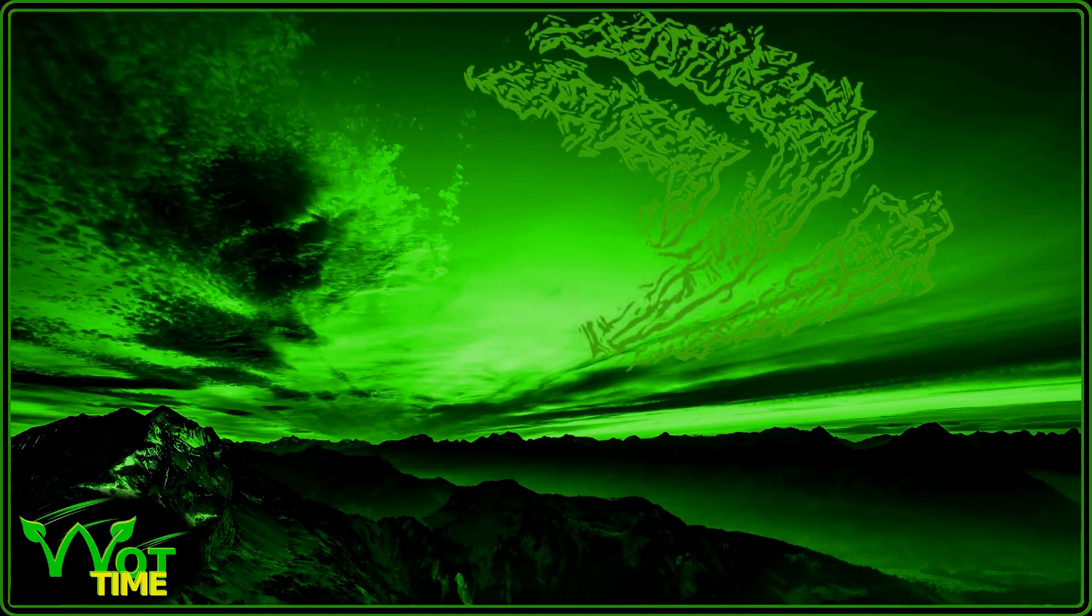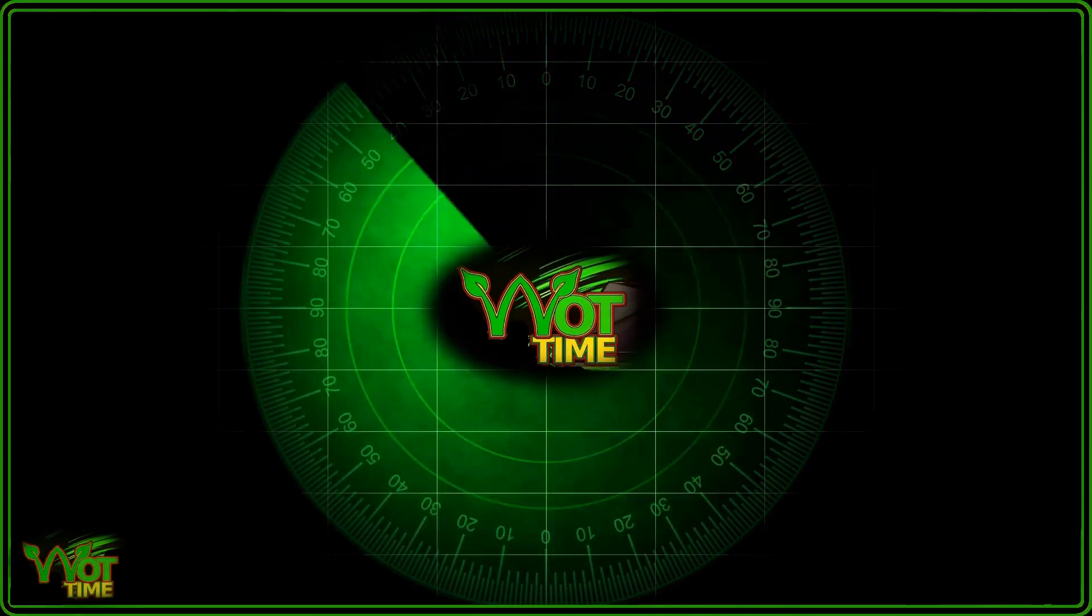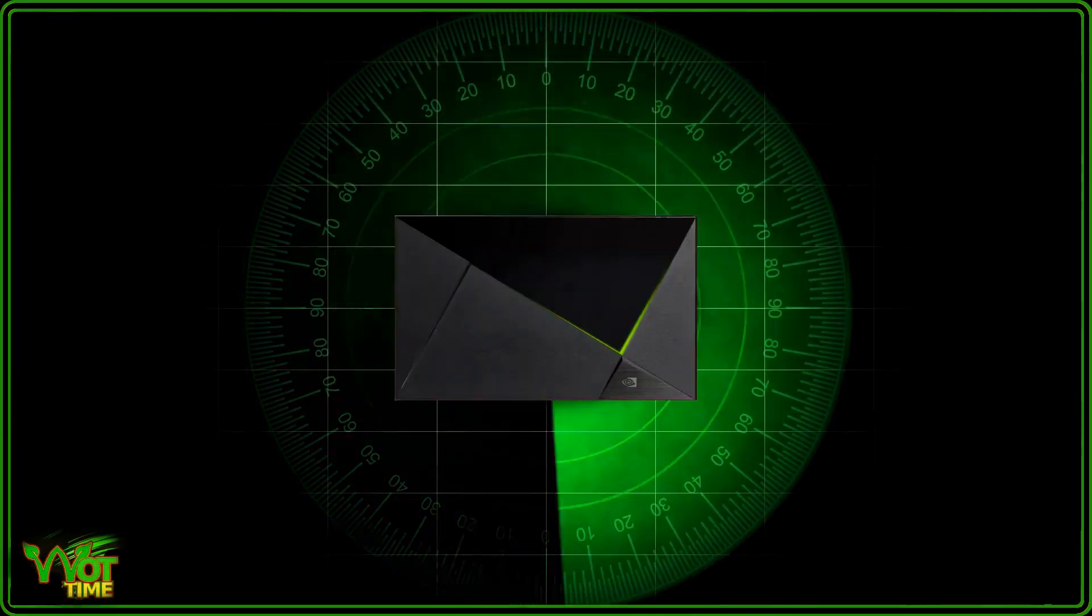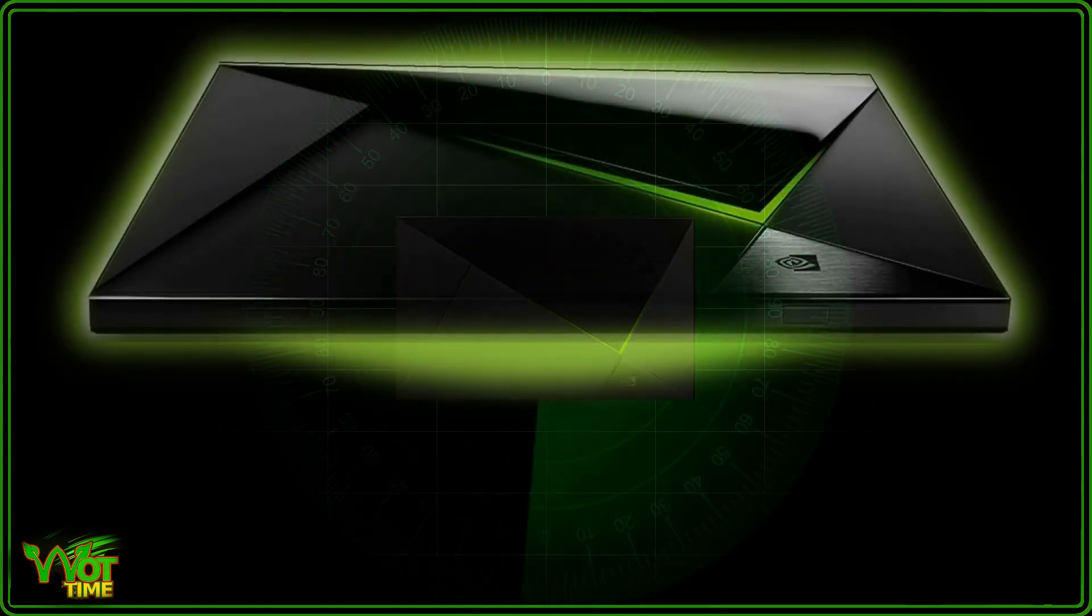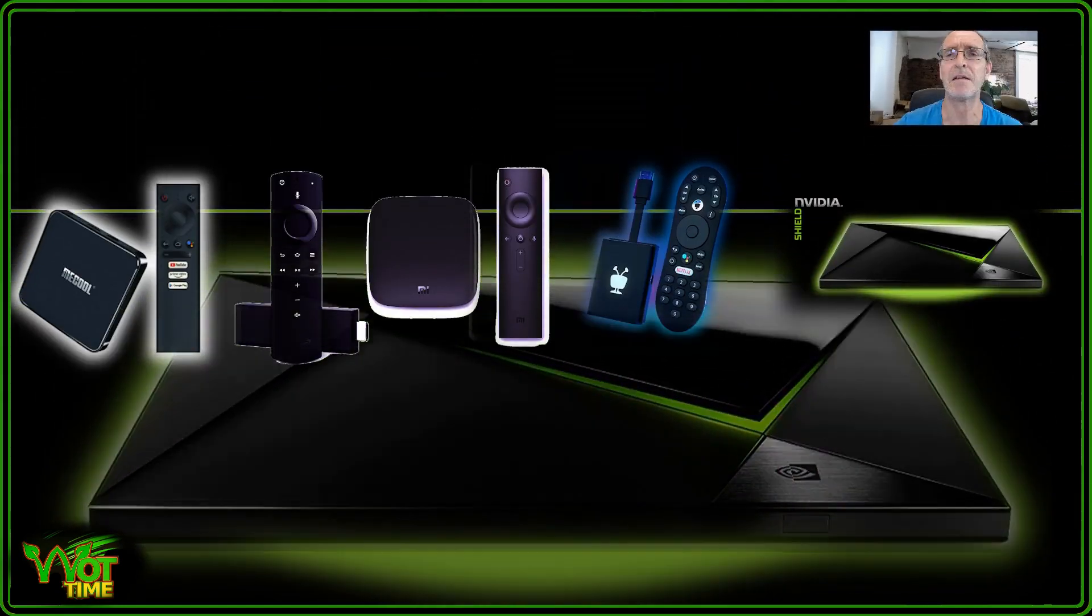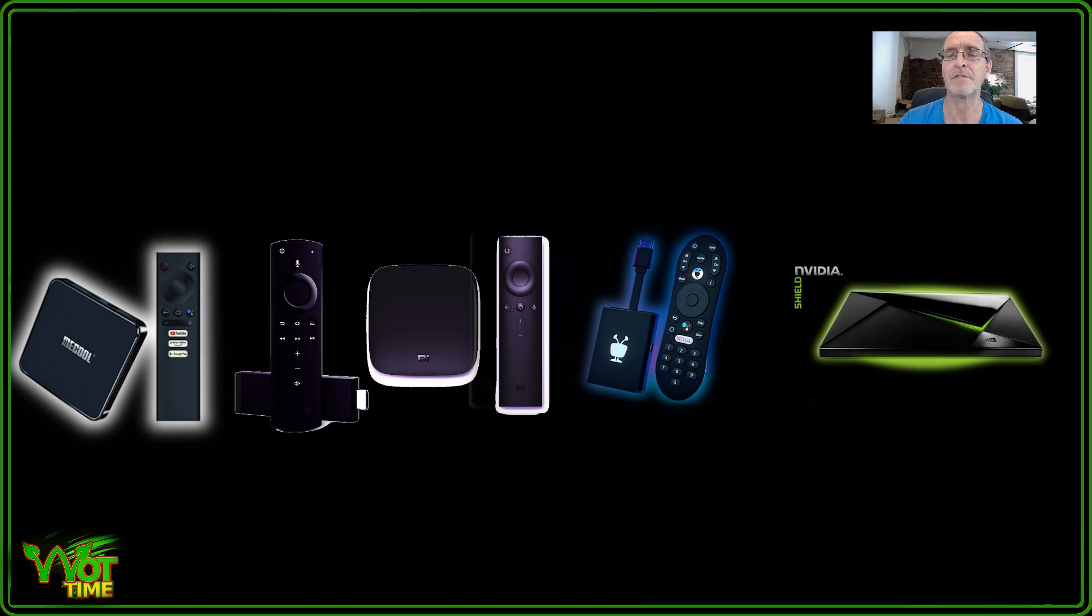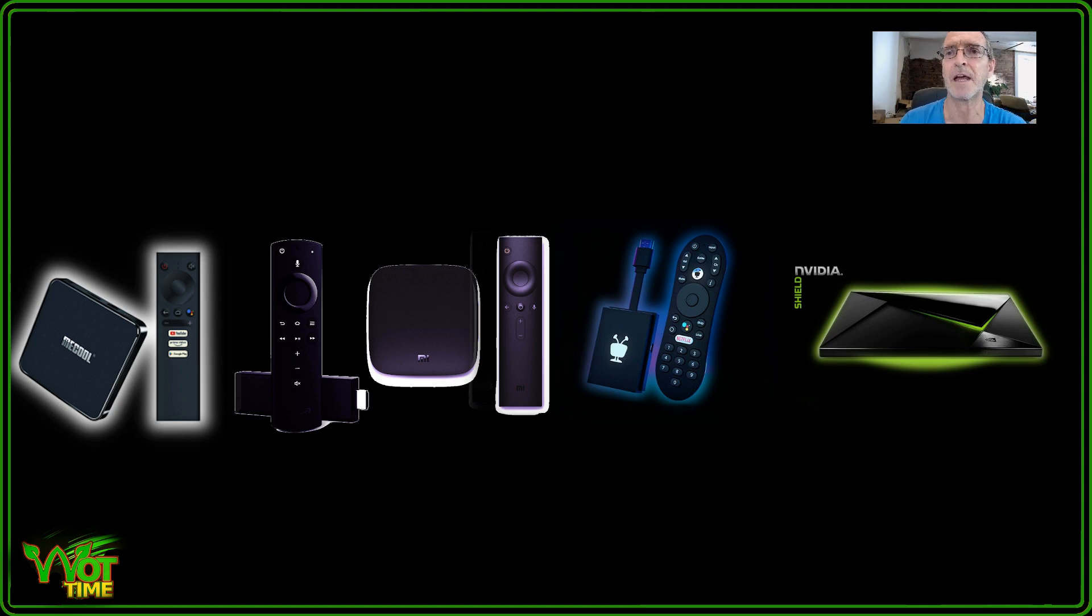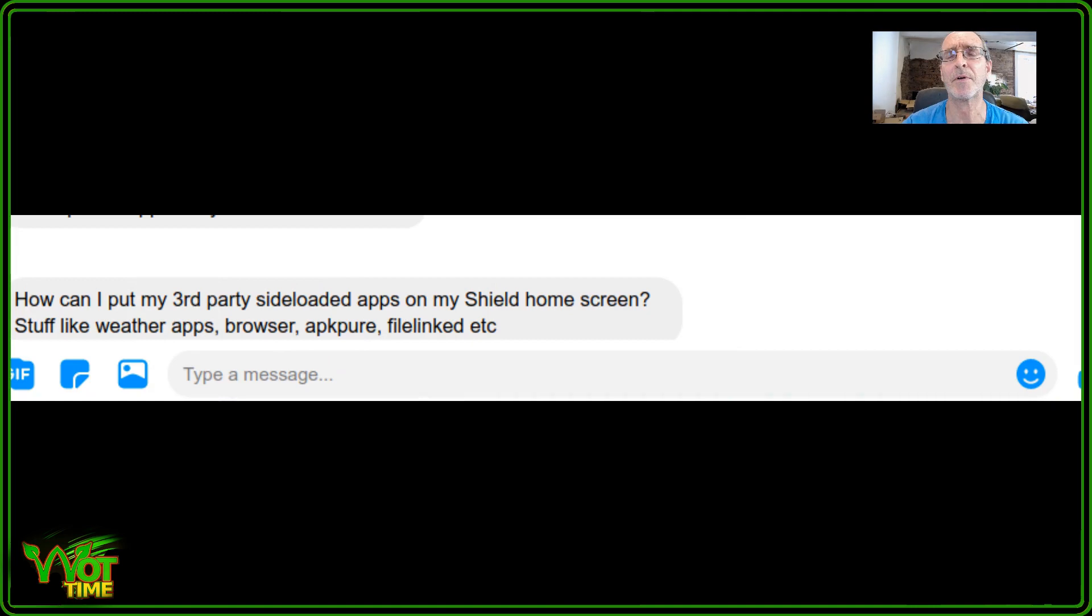Hello and welcome back to What Time, the channel where the focus is normally on the Nvidia Shield. Today's video is great for the Nvidia Shield TV, anything on Android TV basically - the TiVo Stream 4K, the Mecool km3, km1, km9, as long as it's Android 8 and above.